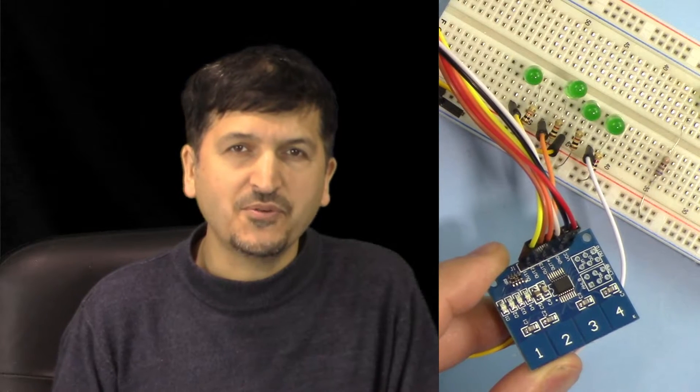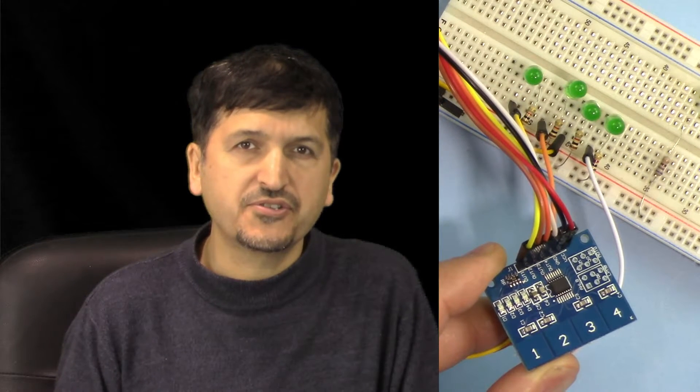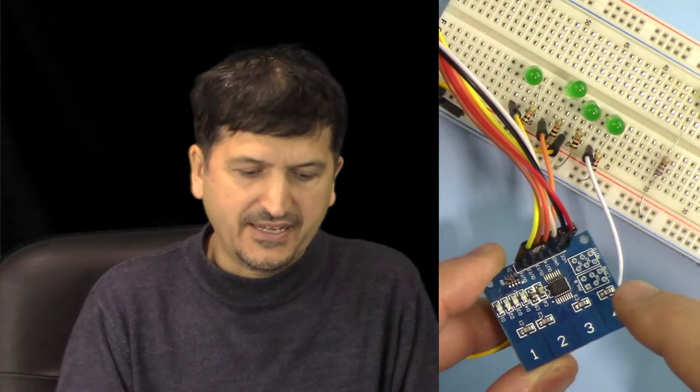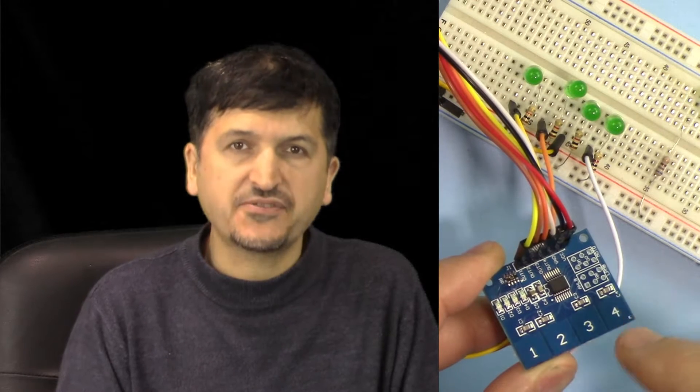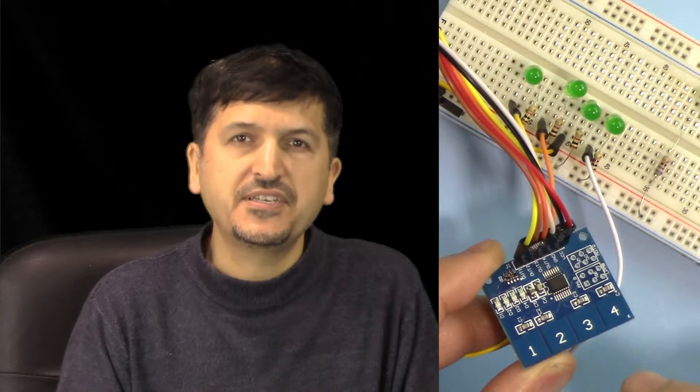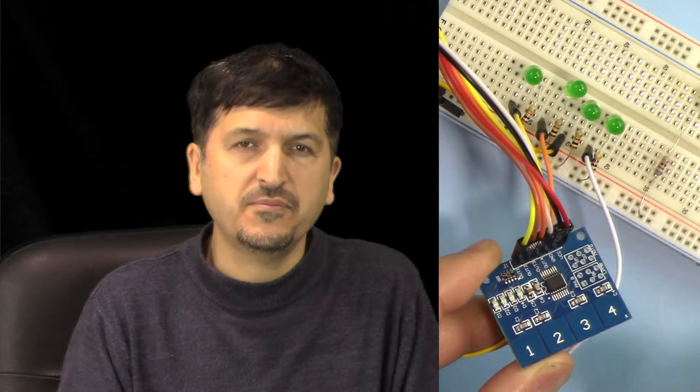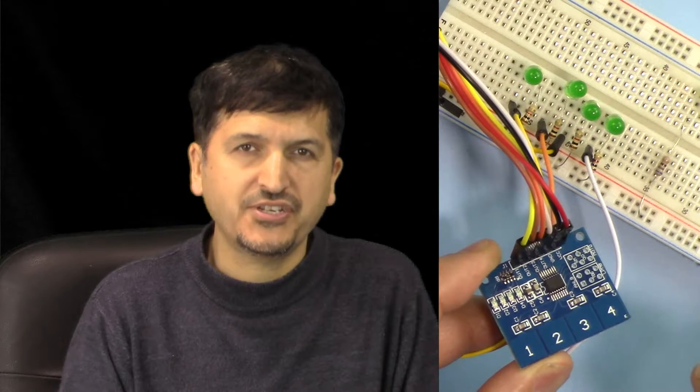Hi, welcome to Robojax. In this video I'm going to introduce this capacitive touch 4-channel TTP224 by Tontouch.